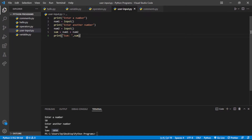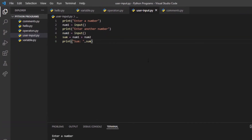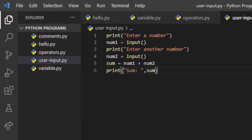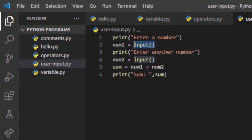To make it understand that the user is inputting a number, we need to specify the type. By default, the input() function takes input as a string, so it is just showing the concatenation — combining the strings — rather than adding them numerically.